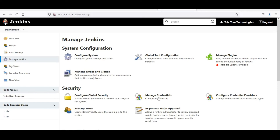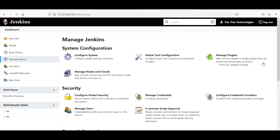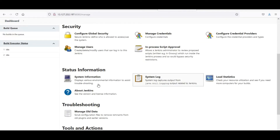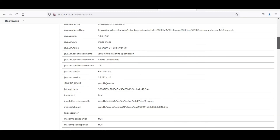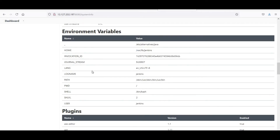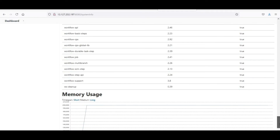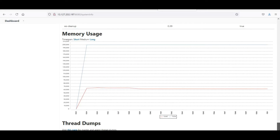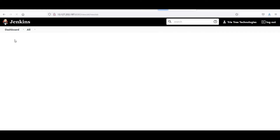If you go to Manage Jenkins and Manage Credentials, you can configure your credentials. Many credential quantities we can configure whenever we are doing credential setup. If you go to System Information, you will see all the environment variables, log name, and path.